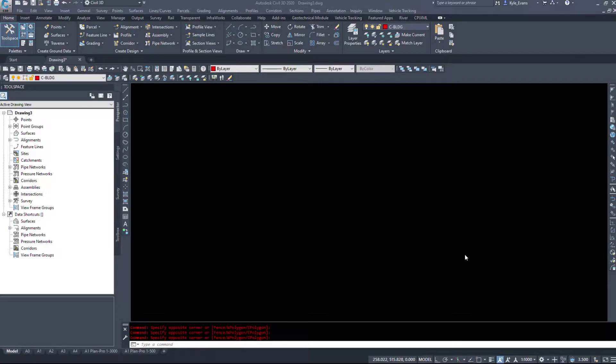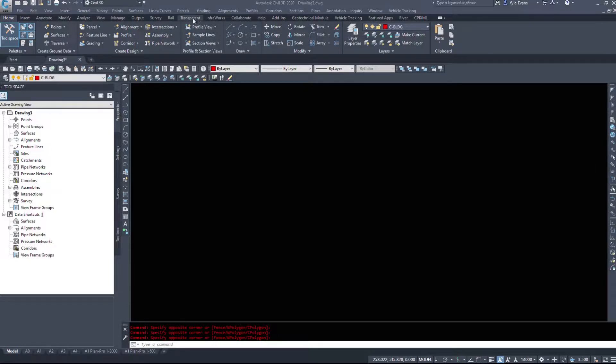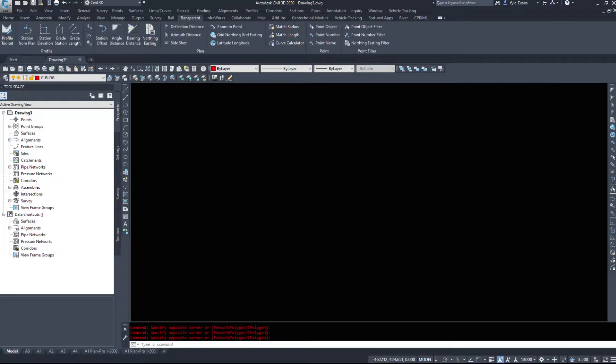There are a couple ways we can access these commands. When you default install Civil 3D, I believe the transparent commands toolbar will be over on the right hand side here. We have all the commands in a nice little list. Also within the ribbon, if we click on transparent, the commands are here as well. We can access them both ways through the toolbar or through the ribbon itself.